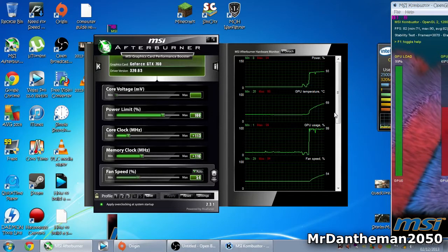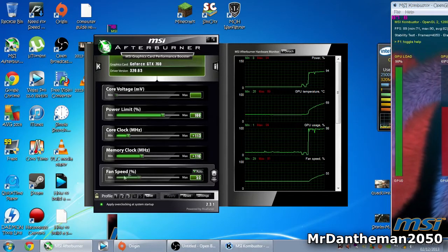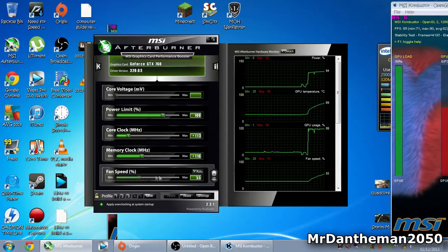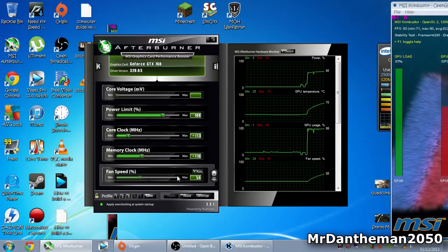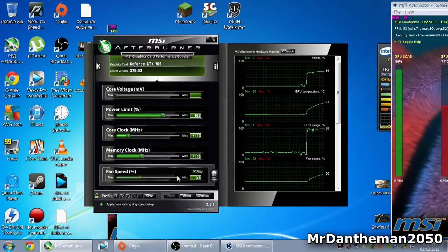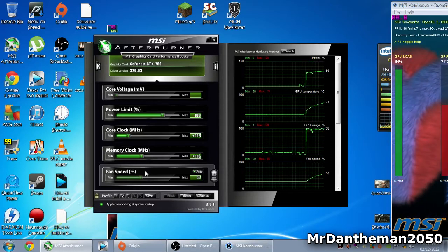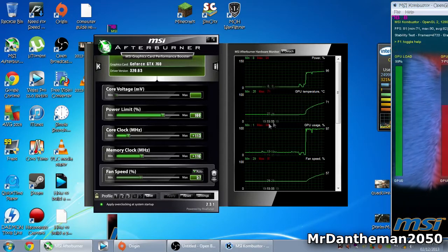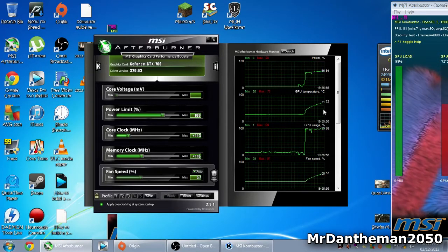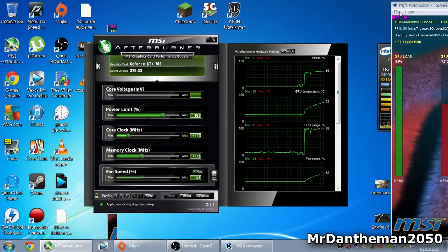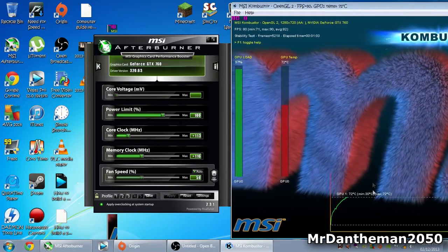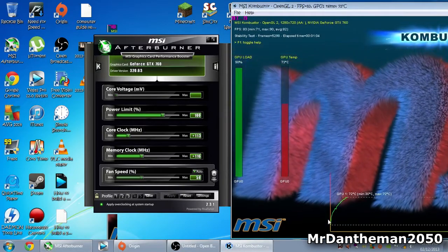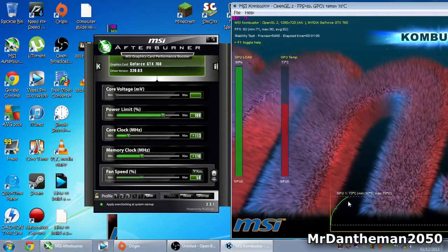As you can see, the fan speed is increasing itself automatically. I can actually hear my PC getting louder - that's the GPU itself. We're at about 72 degrees. If I bring this back, you can see the temperature is still increasing.